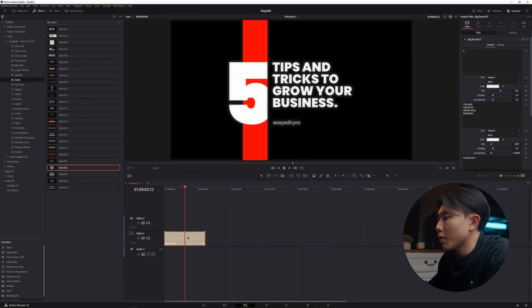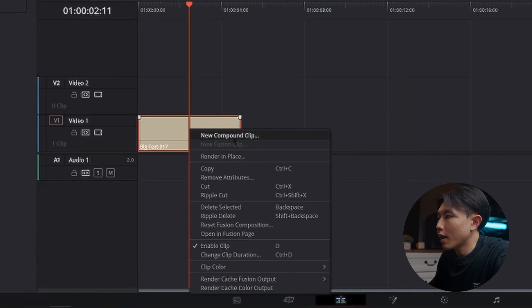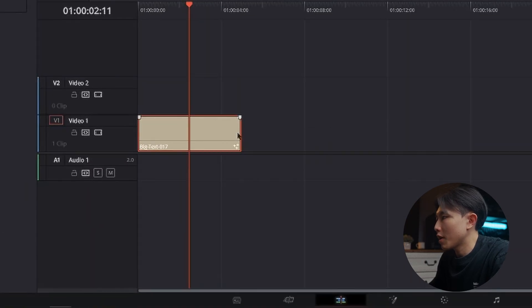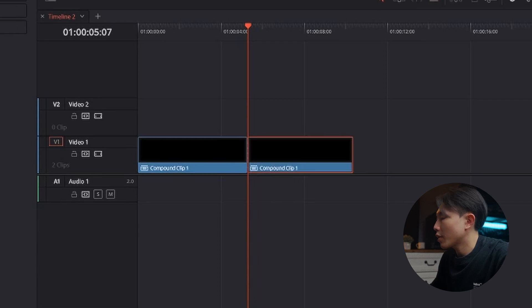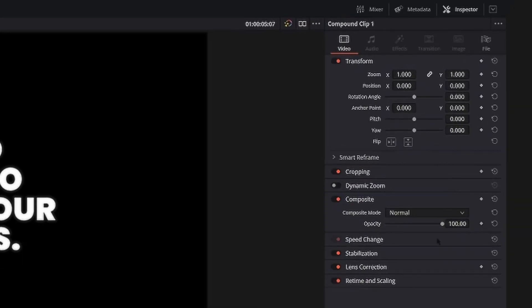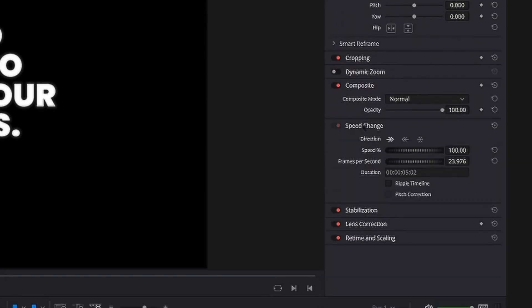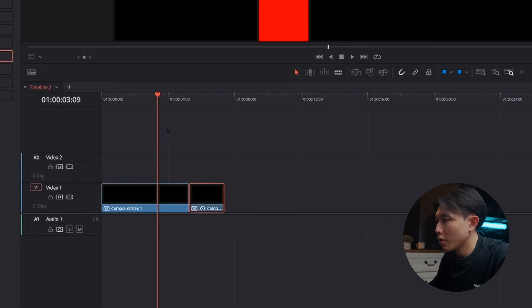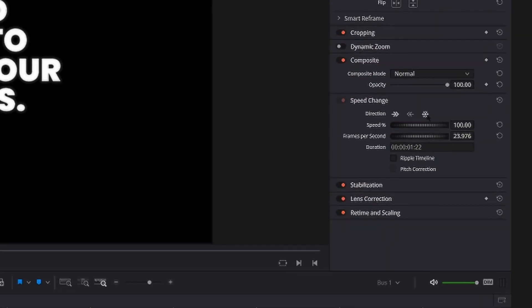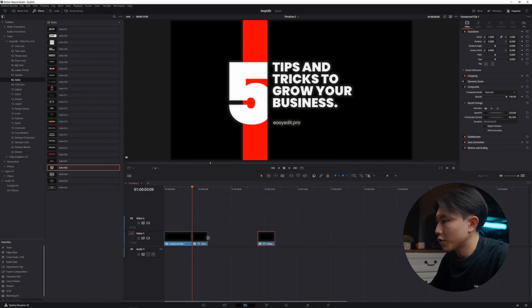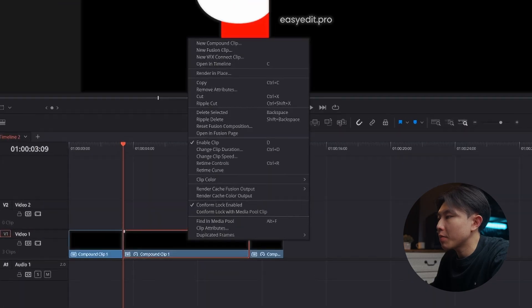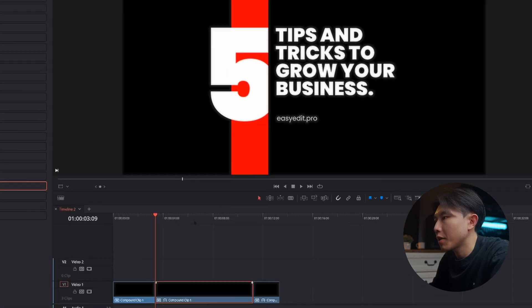If you want to control the timing of the effects, you can change it to a compound clip by right clicking and selecting new compound clip, and make a cut. Select the part you want to change, then go to the inspector, right under speed change, and increase the speed of that part. You can also do another cut in the middle of the animation, then freeze that frame, then adjust the length to suit your edit. And if you want to go back and change the style of the title, simply right click and open in timeline.